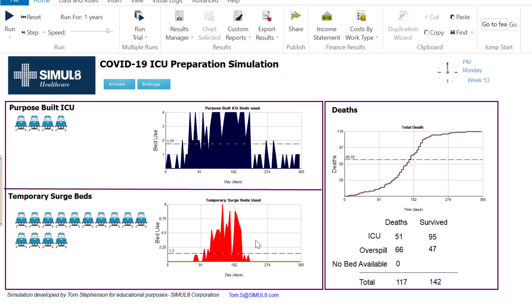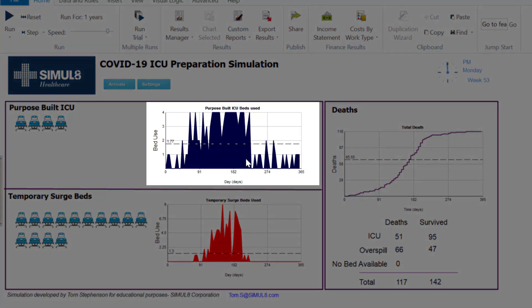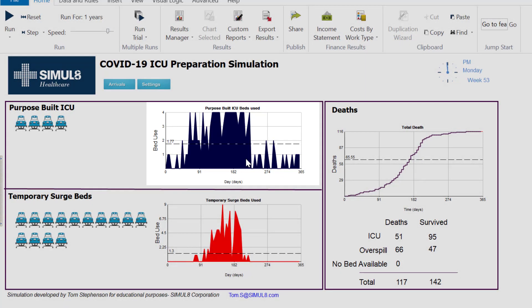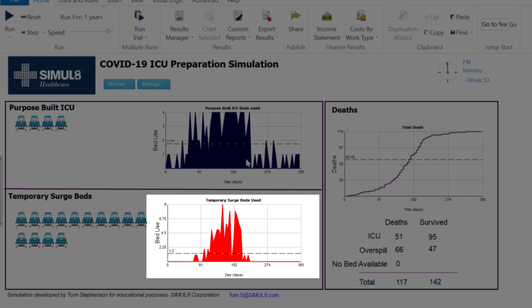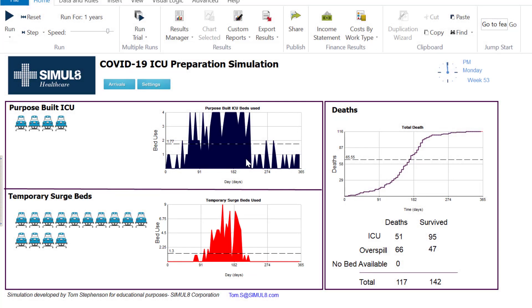The first chart here is showing how many beds are used in my purpose built ICU beds and the one below is how many temporary surge beds are getting used throughout the year. You'll see that as the arrivals ramp up the amount of bed use ramps up and we actually only use our temporary surge beds for a small portion of the run.